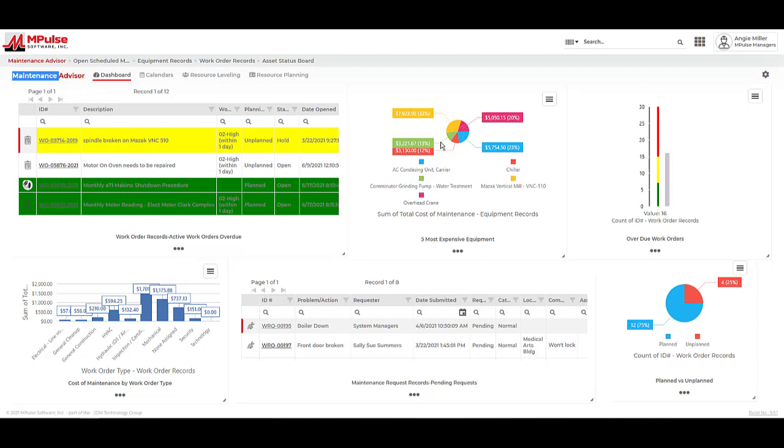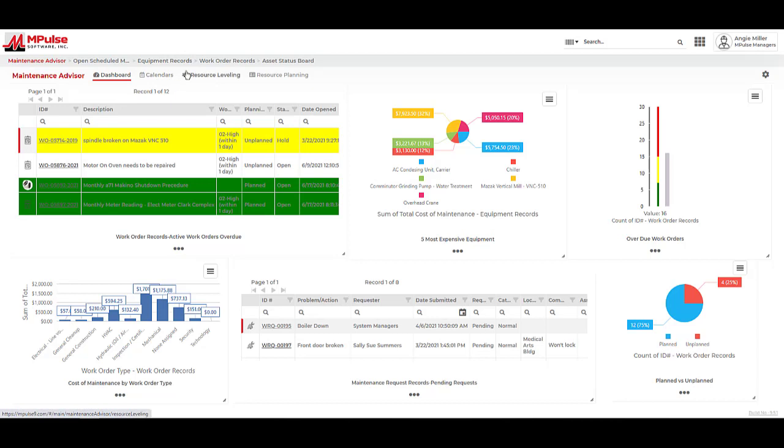We can also set up graphic reports on the dashboard. These reports are a great way to get a snapshot of information based on charts and gauges that can trigger notification based on parameters we set. While we're in the maintenance advisor, I can see there are other features we can use with the dashboard to give us a full picture of our maintenance operations.